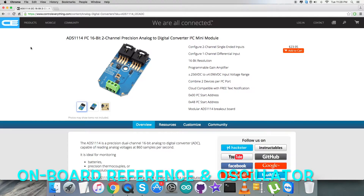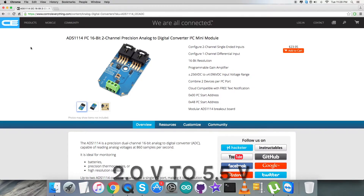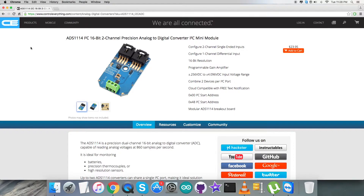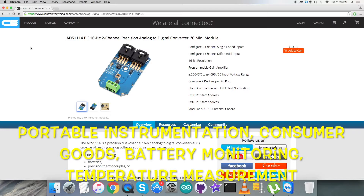The ADS1114 operates from a single power supply ranging from 2.0 V to 5.5 V. The concerned applications for this ADC, due to its high-accuracy analog-to-digital conversions, include portable instrumentation, consumer goods, battery monitoring, temperature measurement, and a lot more.